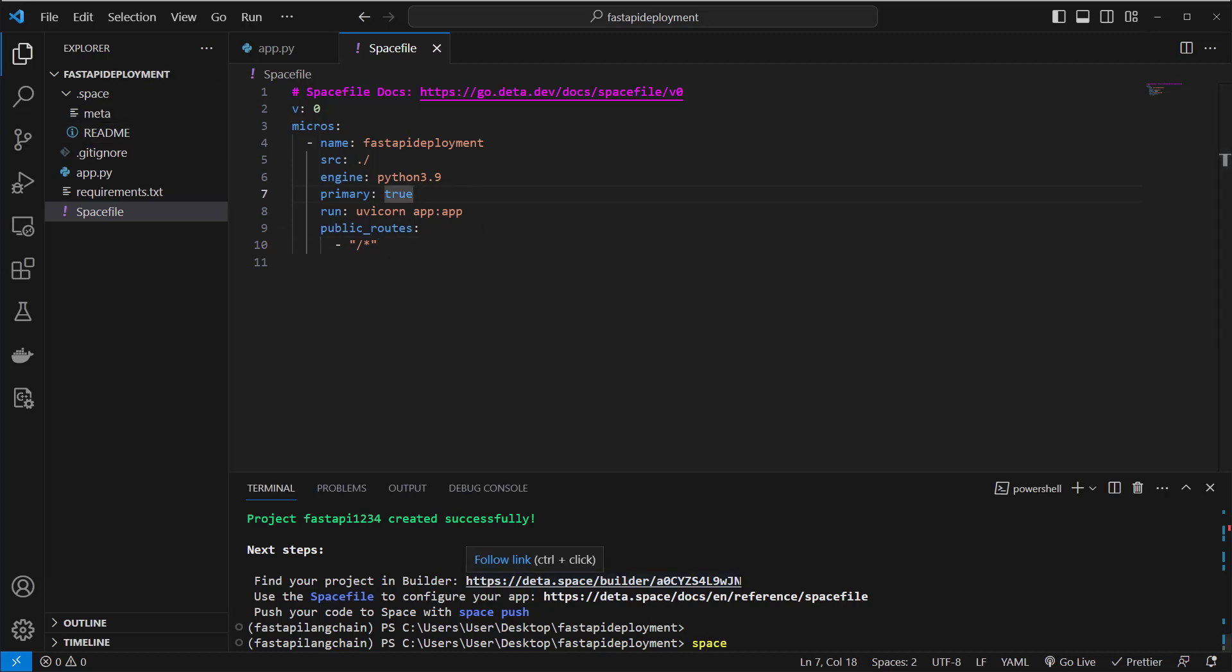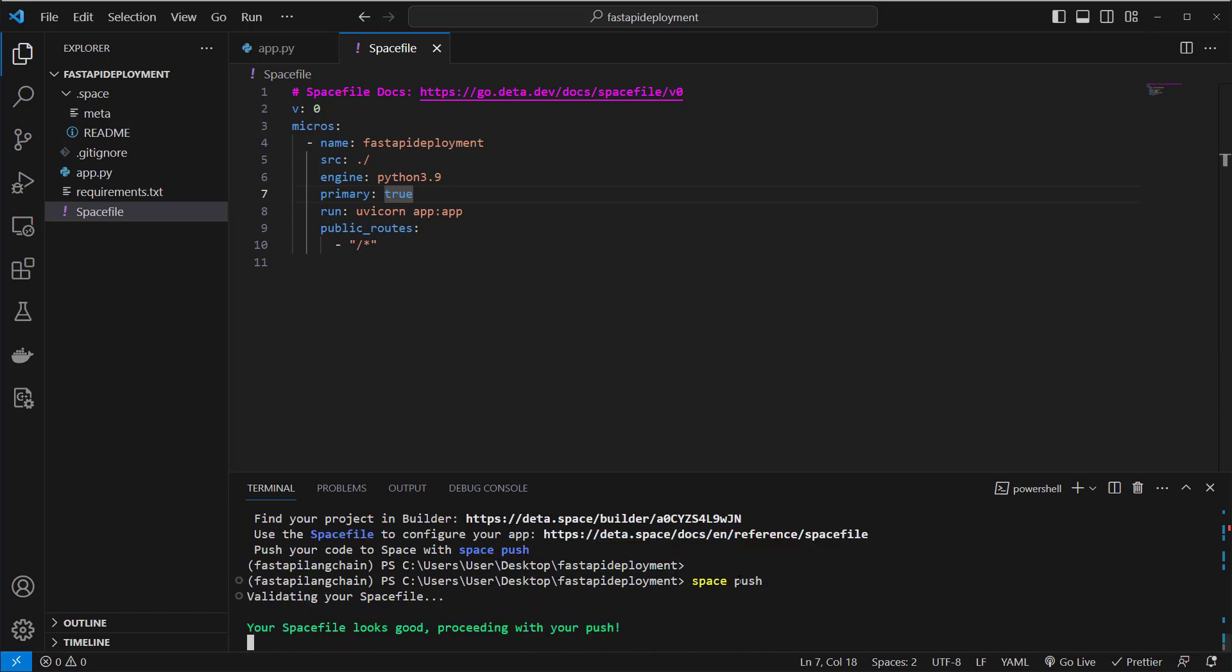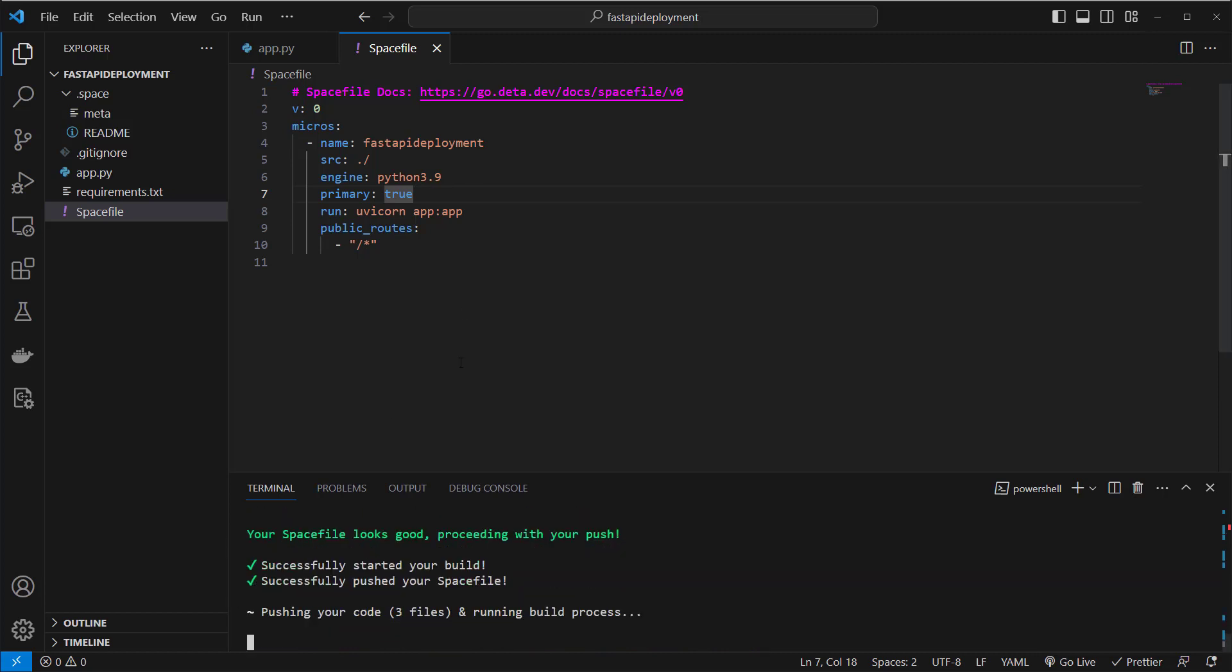After doing this, we can just run space push. And now our app gets deployed with this space file, and also the app.py and the requirements.txt will be installed on the server.